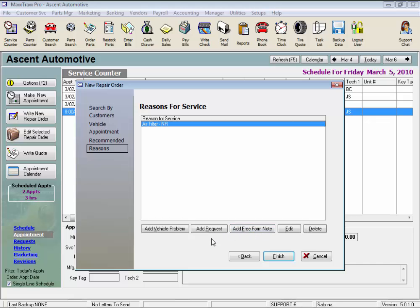Selecting from the list of vehicle problems or requests is faster once you get all the descriptions customized to fit your shop, and it really reduces your data entry in the long run. And you can still edit each one on the fly once it's added to your repair order. Let me show you.